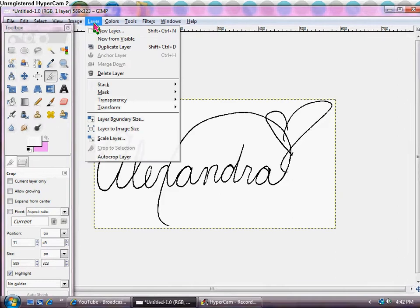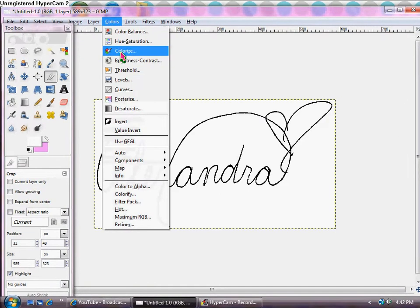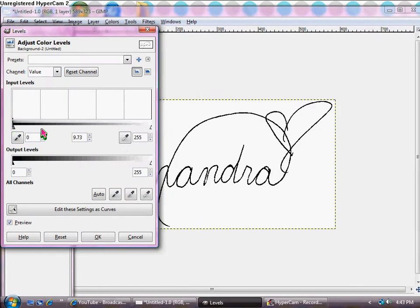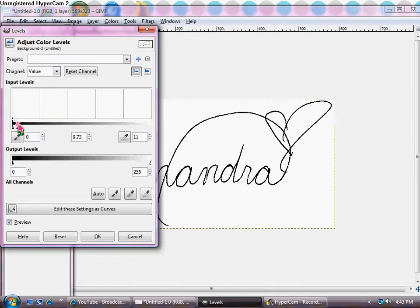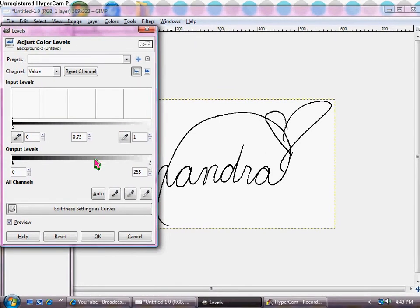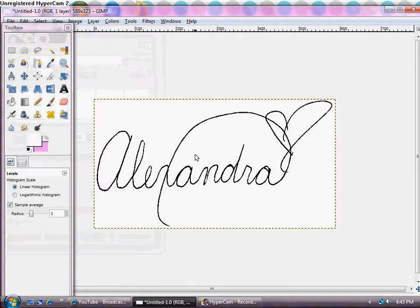To make the font, the writing that you wrote darker, you're going to go into colors and then levels. I'm going to move this all the way down to make the black darker. And it gets darker and click OK.